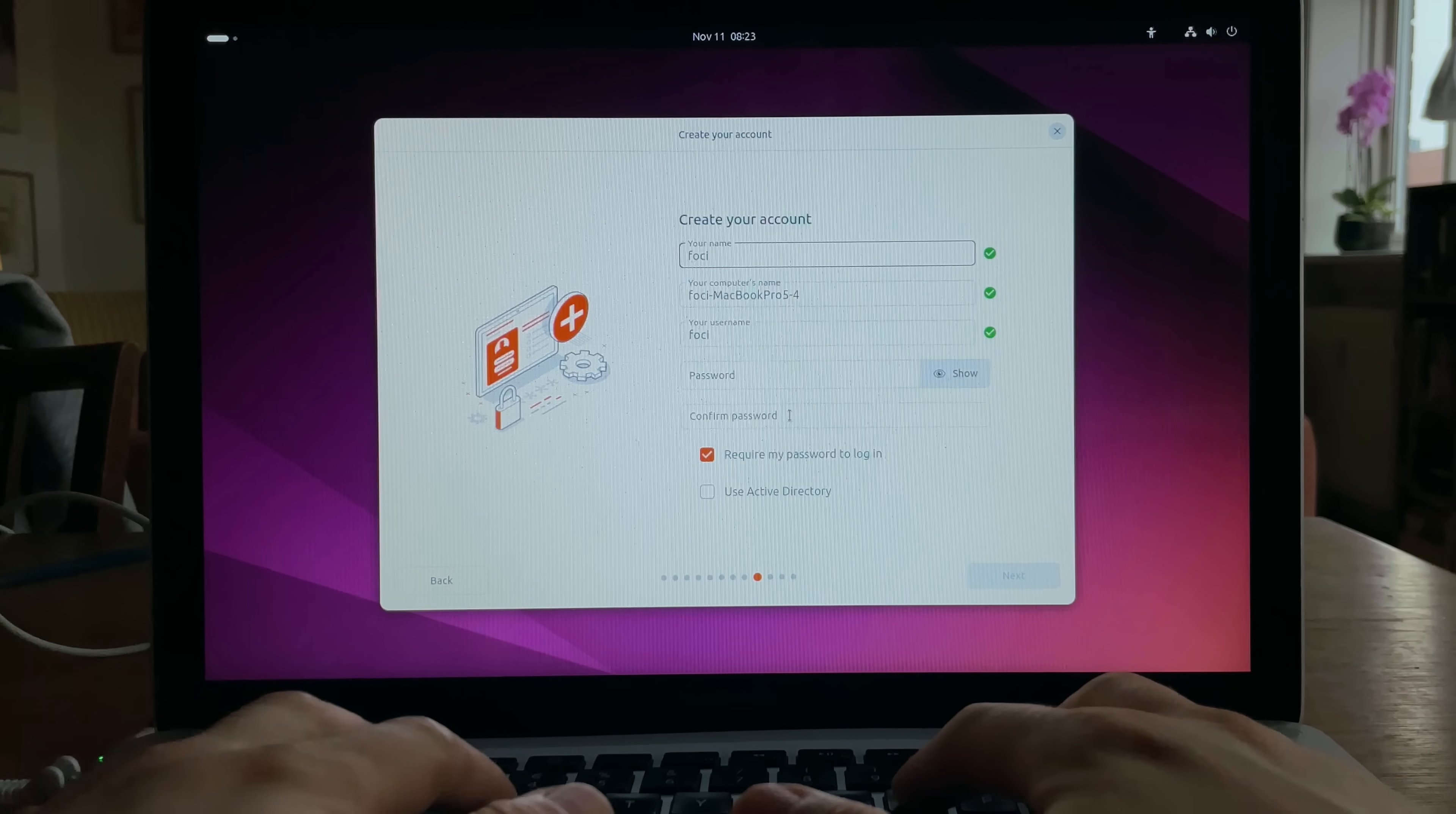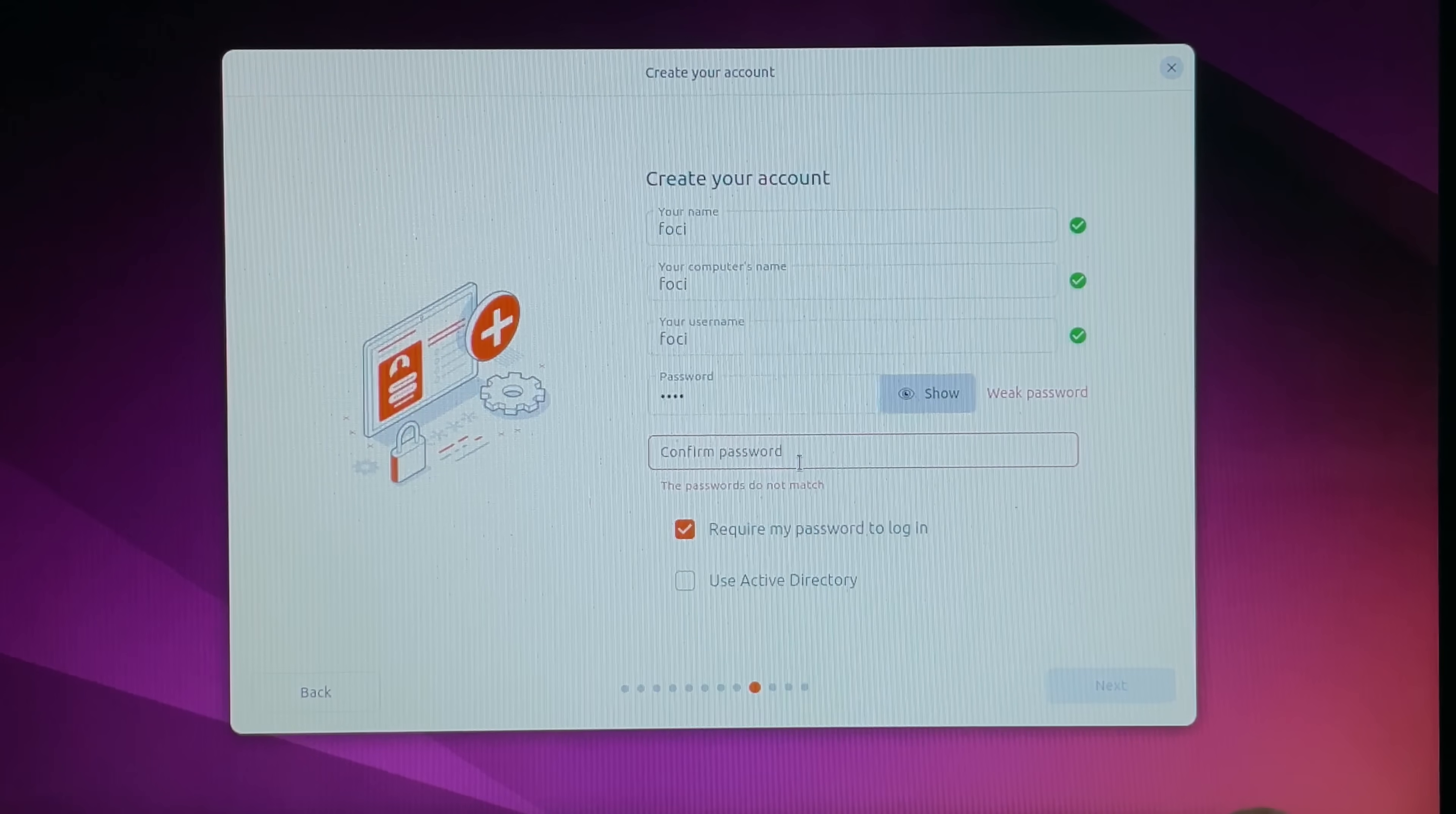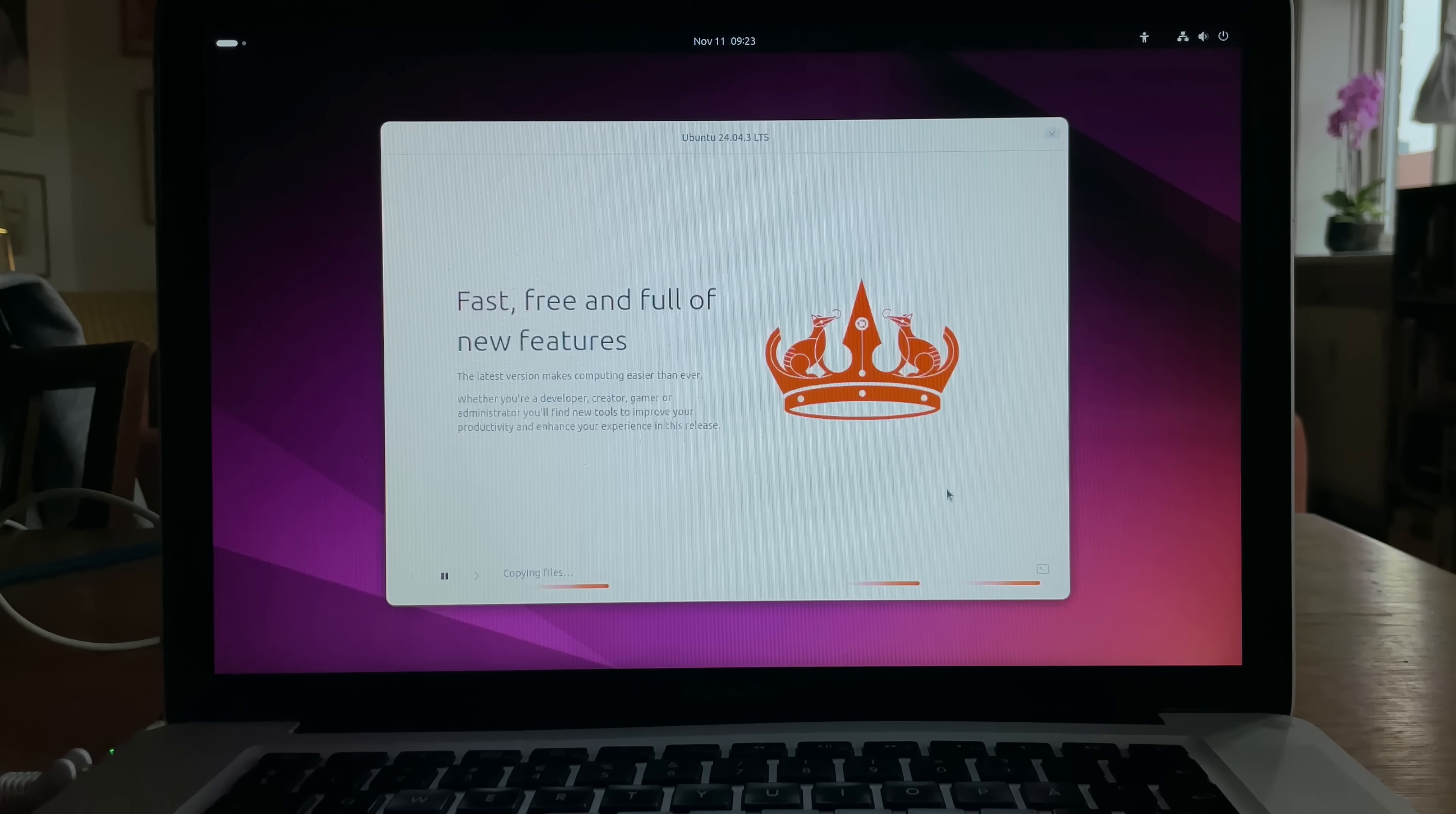Name, foci. Computer name, foci. Username, foci. Now, can you guess my password? Yep, we are in Copenhagen. Install. All right, I'll be back in a moment.